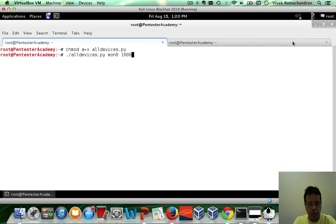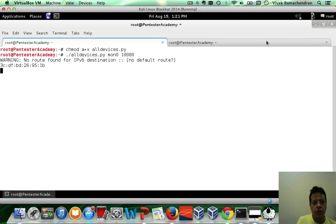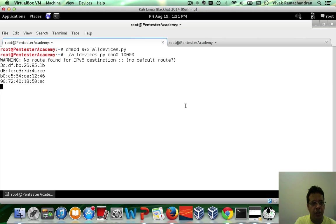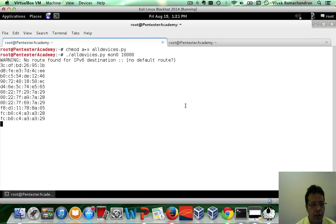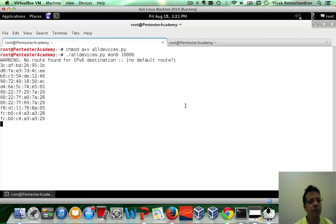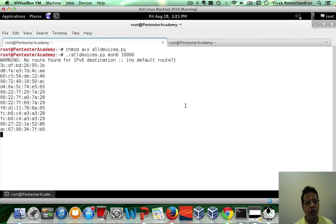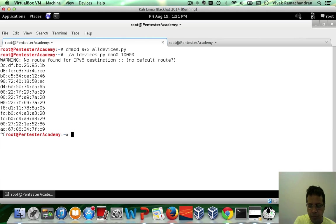So, let's go ahead and set all devices. Mon 0, 100,000. Let's go ahead and also run arrow dump in G, so that it cycles around. So, I've just done an arrow dump in G Mon 0. And as you can clearly see, we are starting to get the list of all unique MAC addresses around. Fantastic.